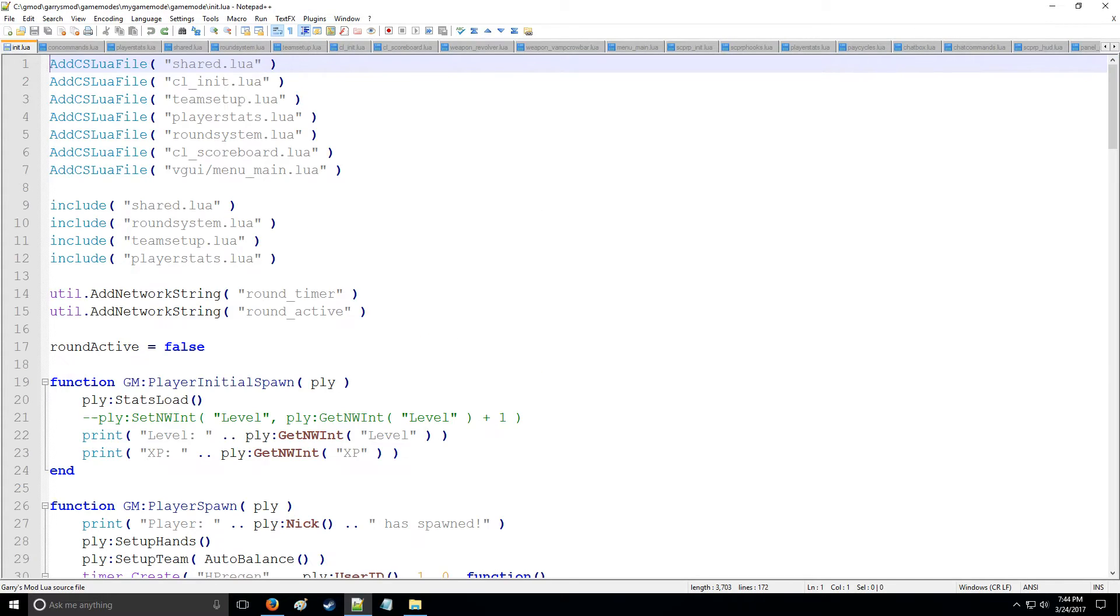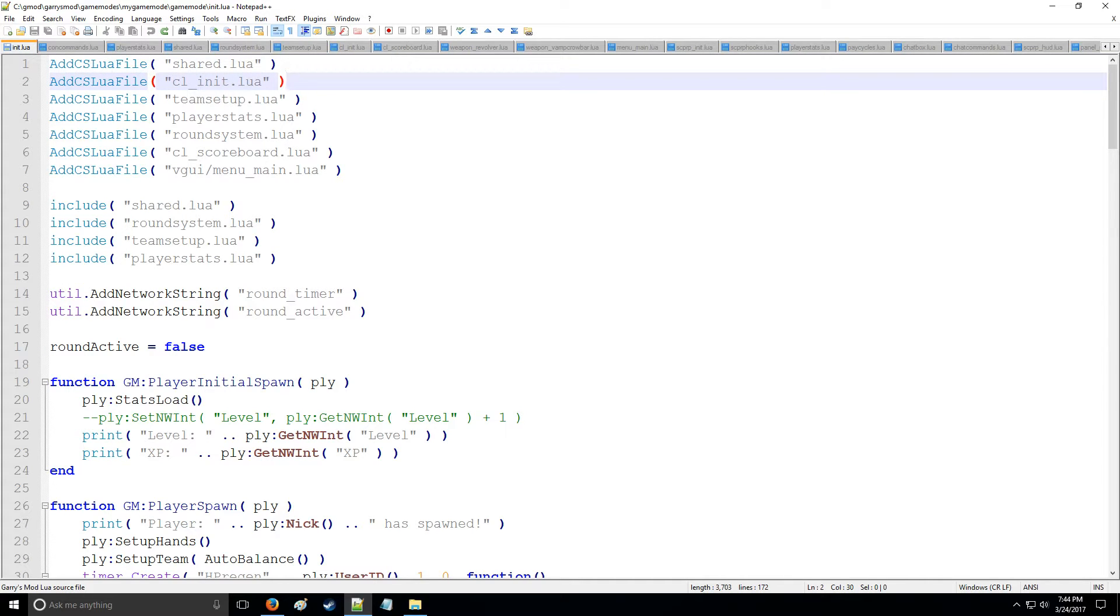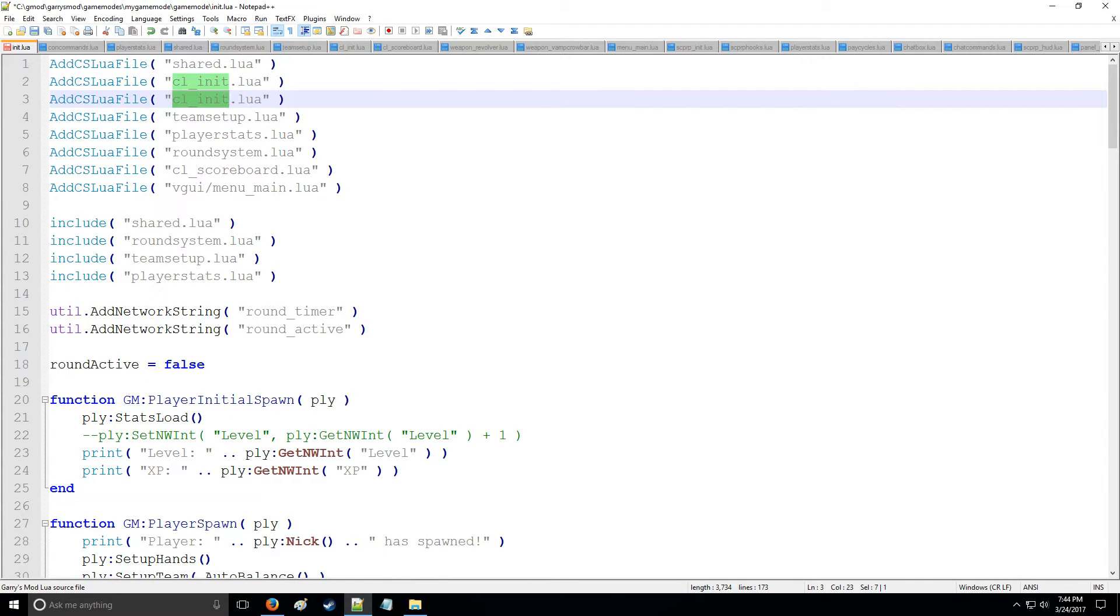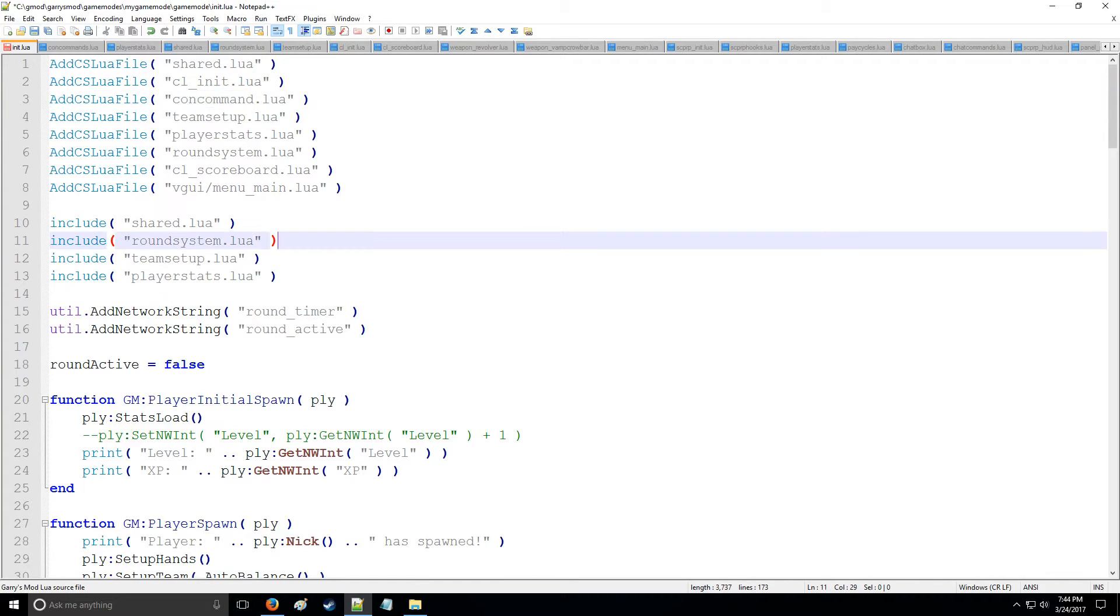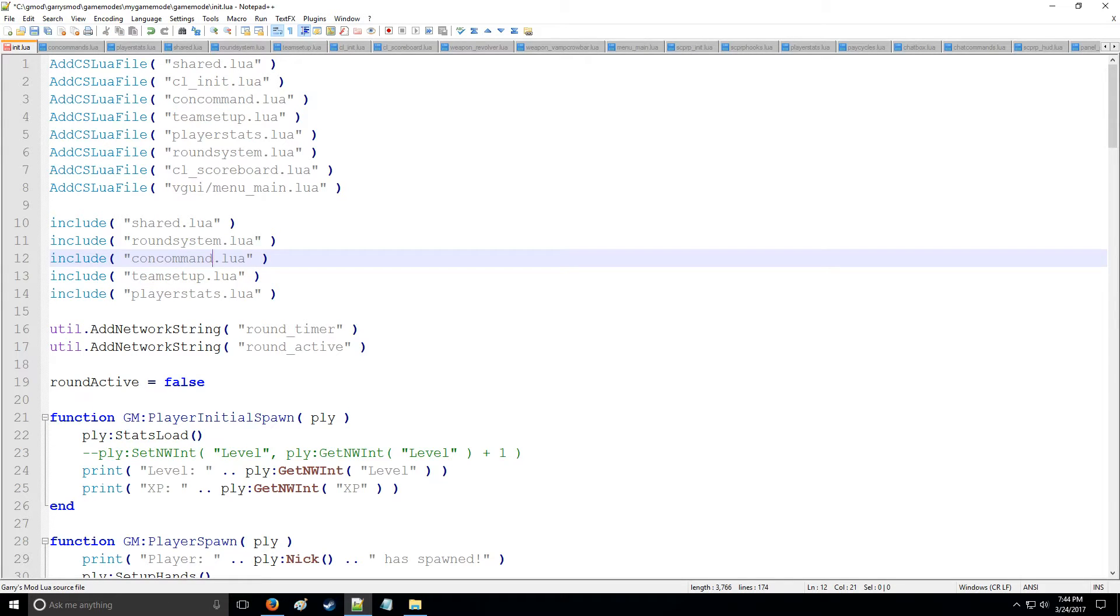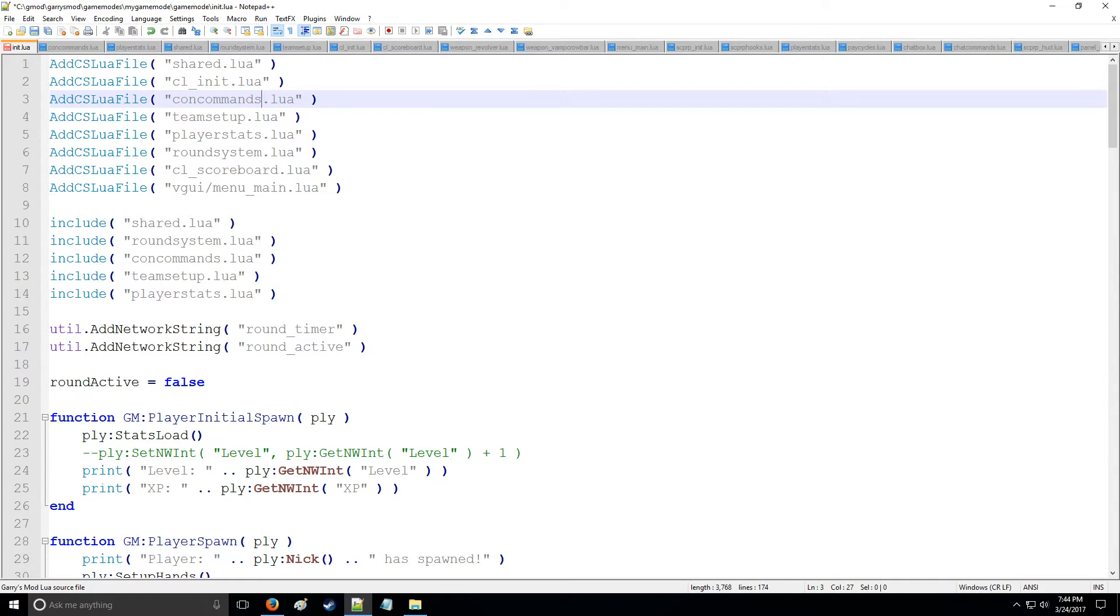And then we have it open and next to init we're going to be adding a cslua file. We'll put concommand.lua and also we shall be including this as well. All right, so now that we have that included we can go here and let's start making our con commands.